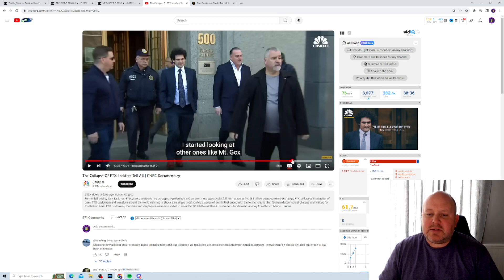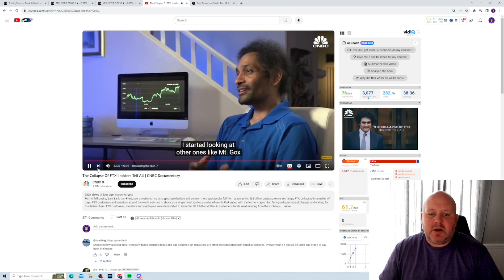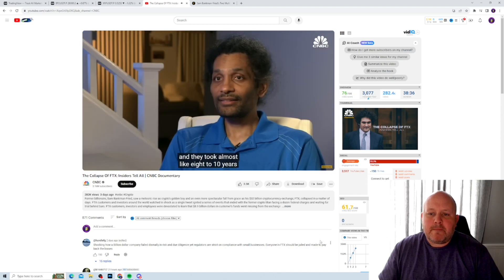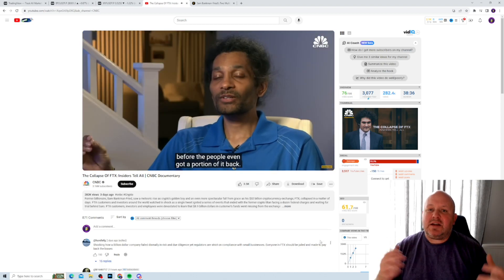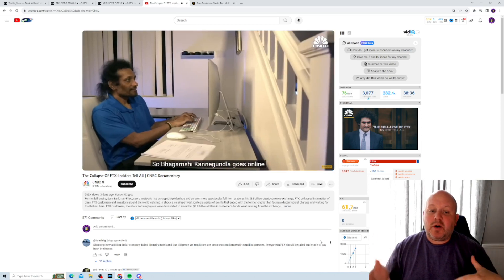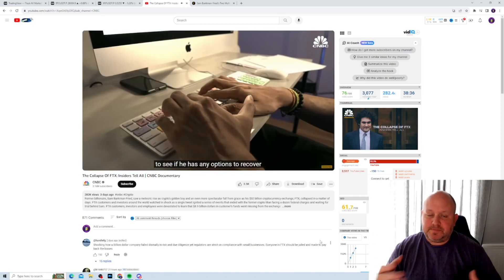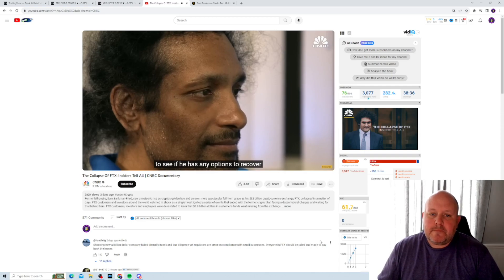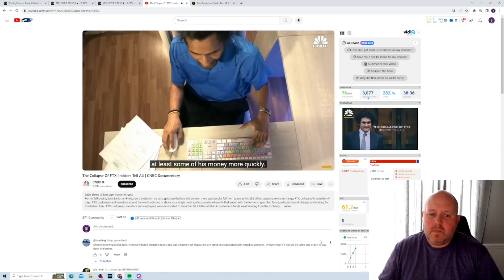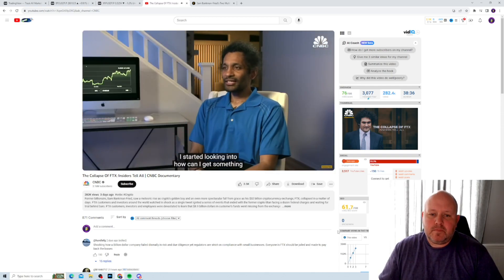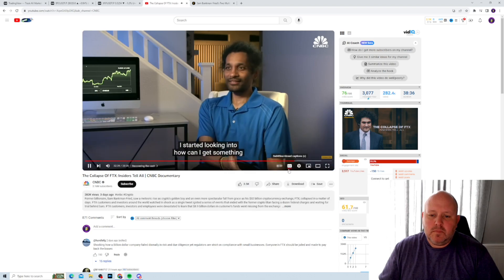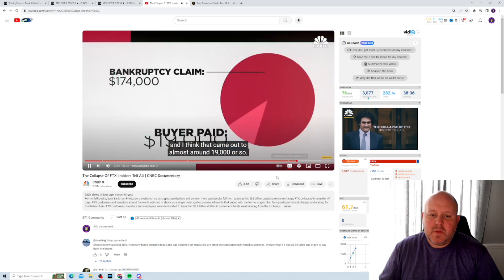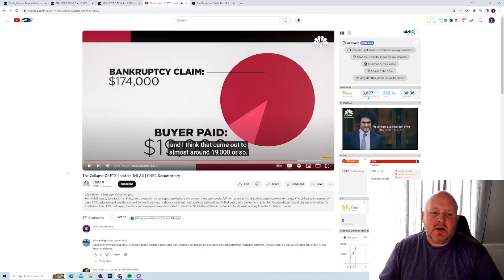I think it's right here. So there's just looking at other ones, like Mt. Gox, and they took almost like eight to ten years before the people even got it. So Bagumshi Kanagumma goes online to see if he has any options to recover at least some of his money more quickly. I started looking into how can I get something for these? And I think that came out to almost around 19,000.